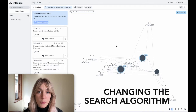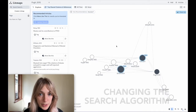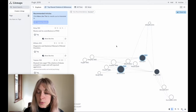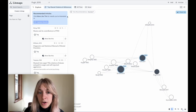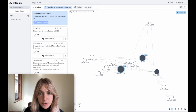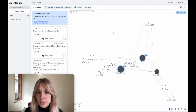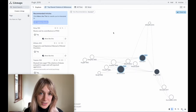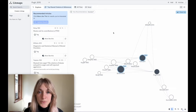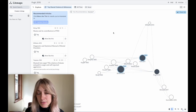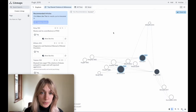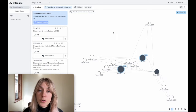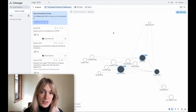It's important to note that the algorithm works a little bit differently when you have more than one input paper. For one or more input papers, the Top Shared Citations and References algorithm searches through just these papers' citations and references, finding the top interconnected articles. So in this specific example, if I have more than one input paper, we're not using co-citations.